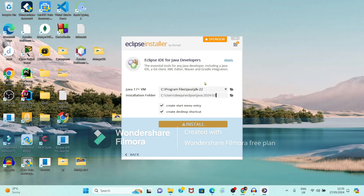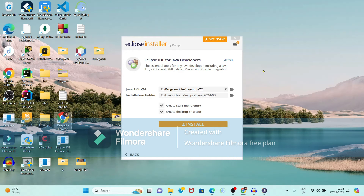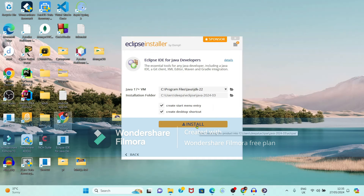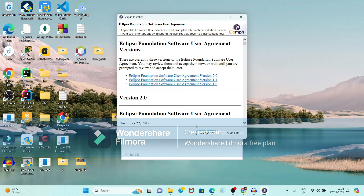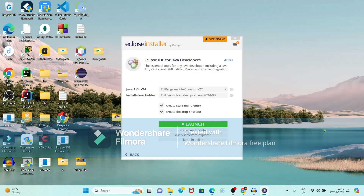Since we have already installed Java, it is automatically detecting JDK 22 and the path. It is also showing the installation folder where Eclipse will get installed. Click on the Install button. Accept the terms and agreements by clicking Accept. Installation is now completed — click on Launch.